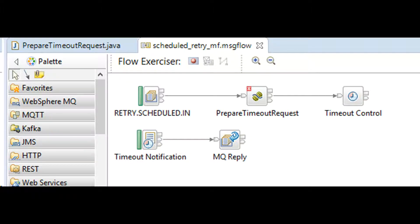Here is the message flow design. When the message lands in input queue, we can schedule a retry for it by preparing an XML timeout request message and sending it to timeout control node.